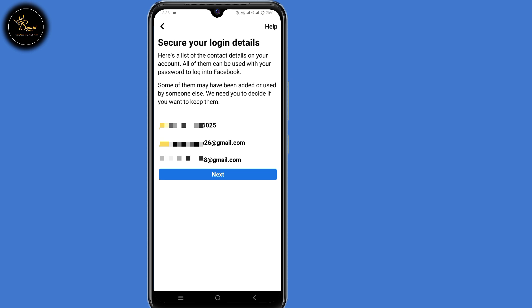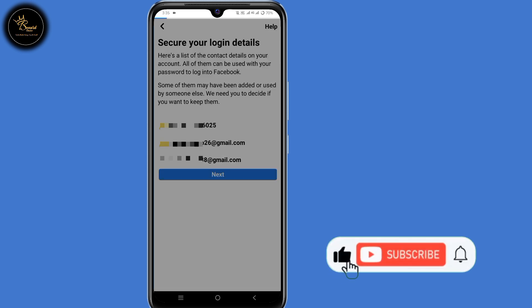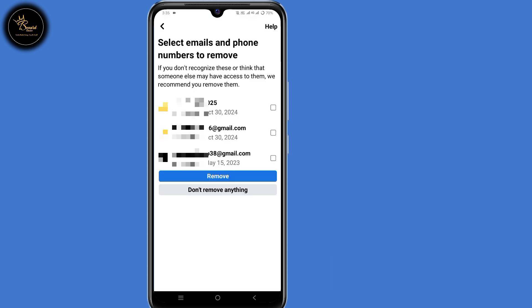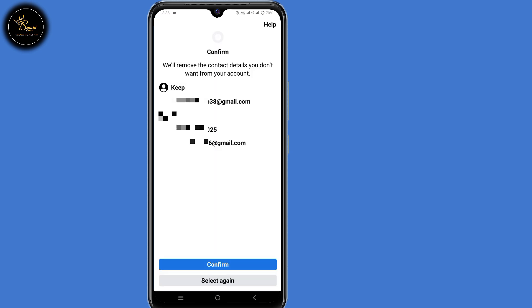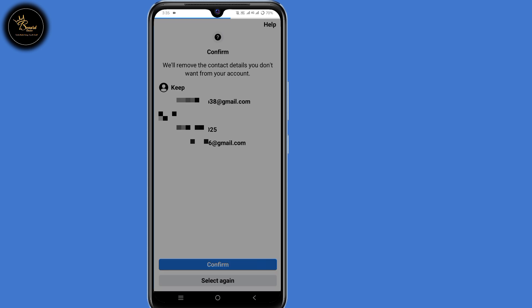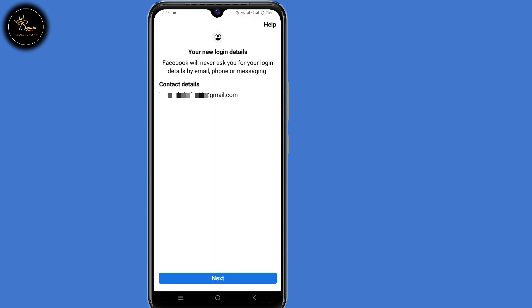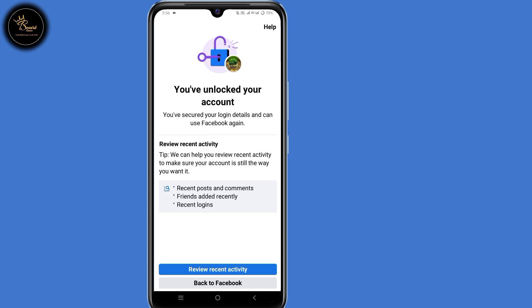You will now be able to see all emails and phone numbers that are linked to your Facebook account. Click on next. This is the part where you can remove unwanted emails and phone numbers. Select the emails that you don't want in your Facebook account, then select remove, then click on confirm here at the bottom.